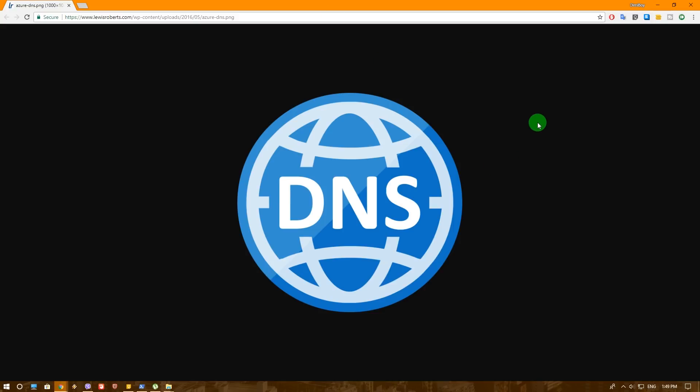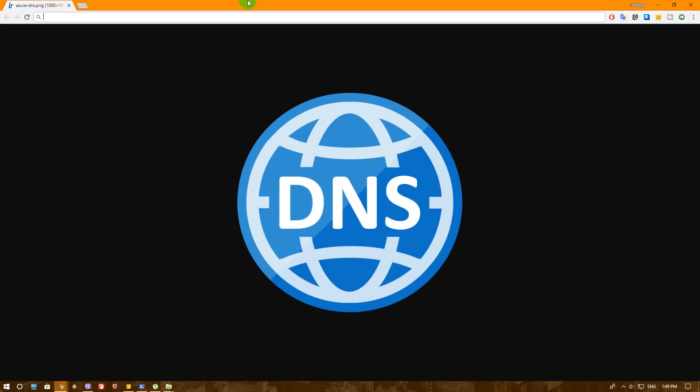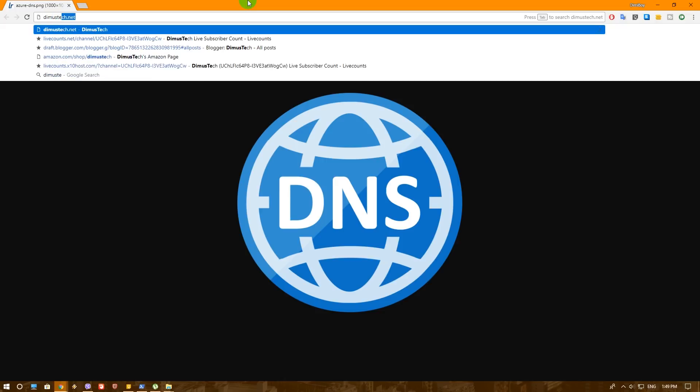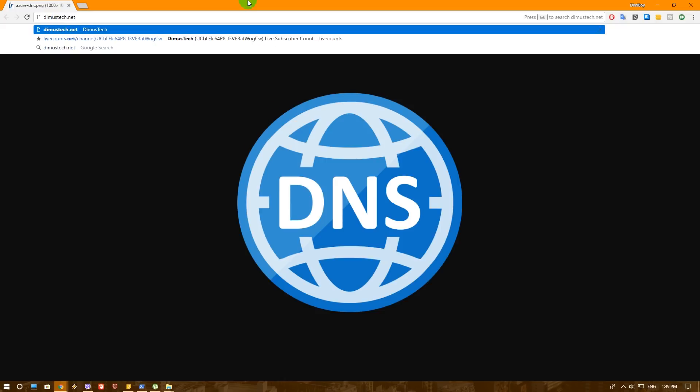So before we actually continue, I want to talk a little, in very short, what is a DNS. So when you open a website on your browser, your computer doesn't actually know what is for example Dimaustech.net. In order for your computer to navigate to the website that you selected, it actually needs to know its IP address, sort of like if you want to call your friend, you need to know his phone number. That's exactly what's going on here.